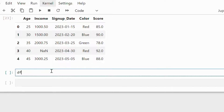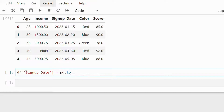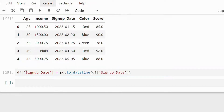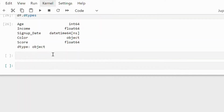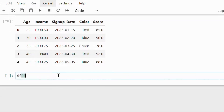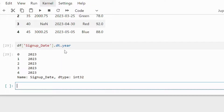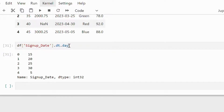String to datetime conversion. Now let's convert the signup_date column from string to datetime format and extract useful features like year, month, and day. We can use the pandas to_datetime function to convert a string into datetime format. Once the feature has been converted to datetime, we can extract the year, month, and day from it. It's straightforward — we just have to write .dt.year, .dt.month, and so on.